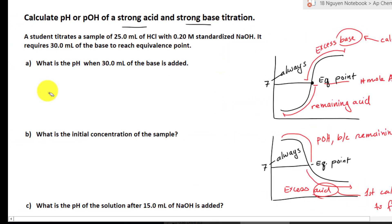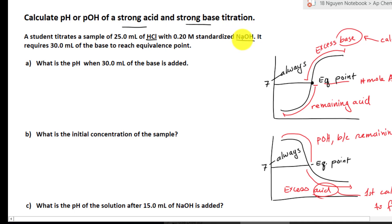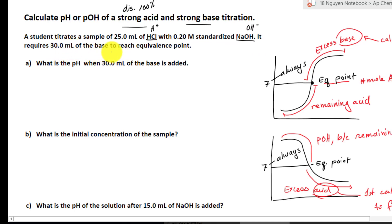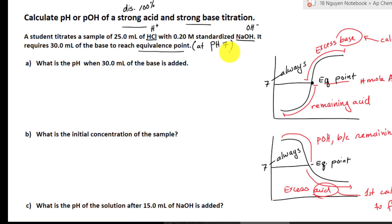Let's solve a problem. A student titrates a sample of 25 milliliters of HCl with 0.2 molarity standardized NaOH. Notice these are both strong — hydrochloric acid and sodium hydroxide are both strong acids and base, so they dissociate 100%, breaking into ions: H⁺ and OH⁻. It requires 30 milliliters of base to reach the equivalence point, which means a pH of 7. Notice how I read the problem and interpret it based on what I already know.